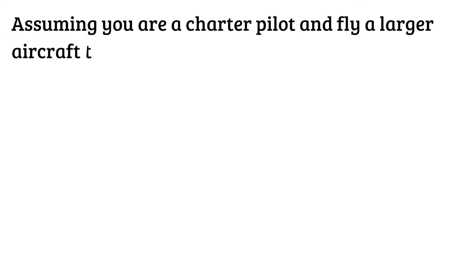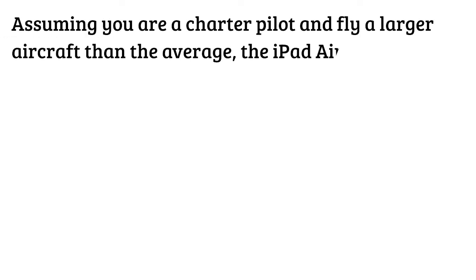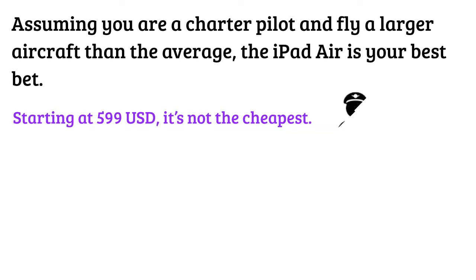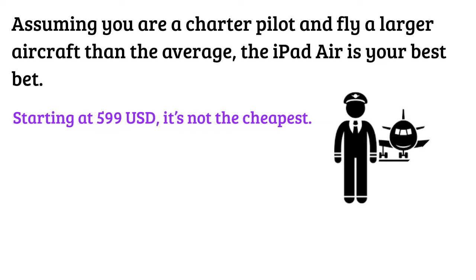Assuming you are a charter pilot and fly a larger aircraft than the average, the iPad Air is your best bet. Starting at $599 US dollars, it's not the cheapest.